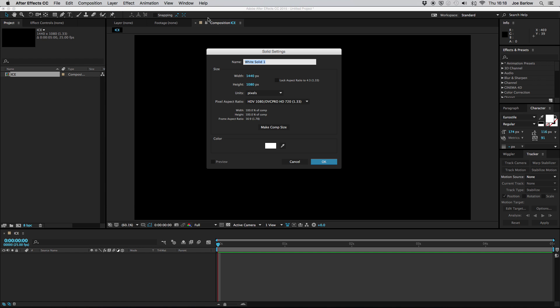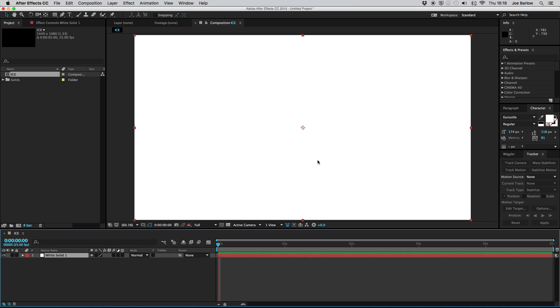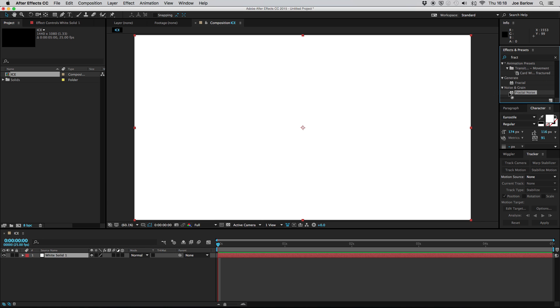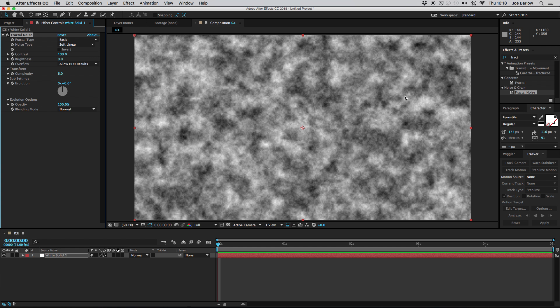Now the settings on the solid can be left as they are as well including the color. We'll be changing this a bit later on anyway so it doesn't matter too much what that is. I'm going to go ahead and click OK and once that's done I'm going to be adding a fractal noise to my solid.